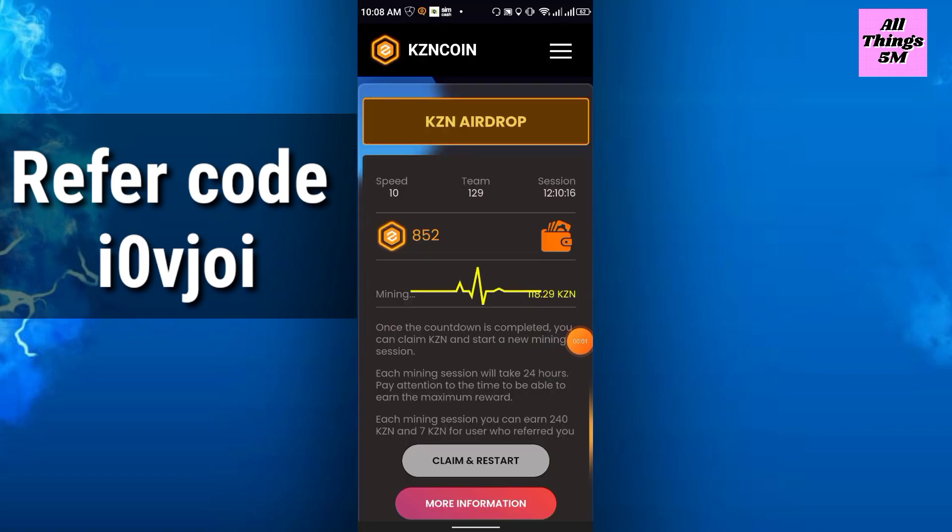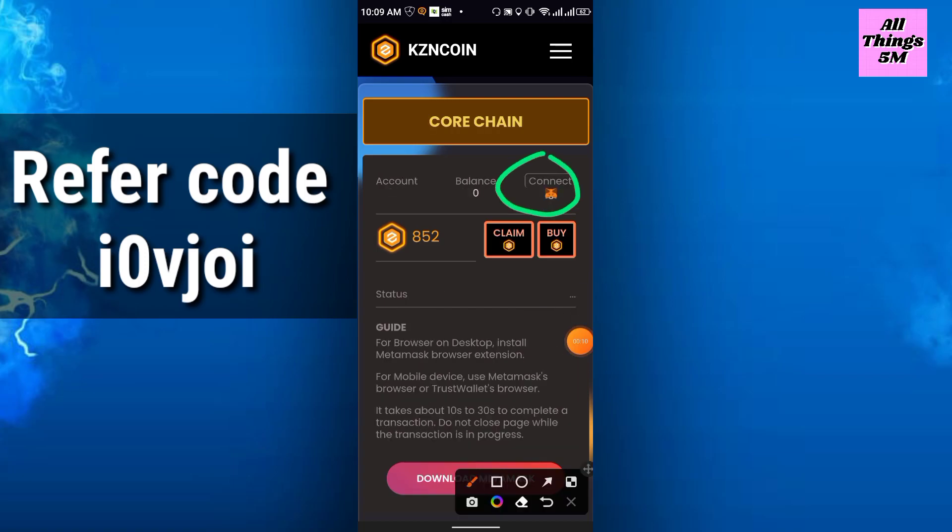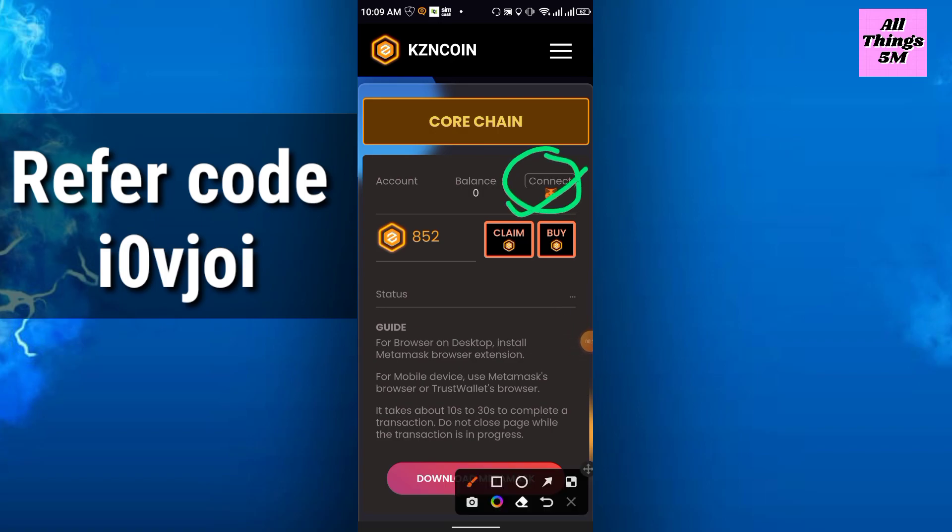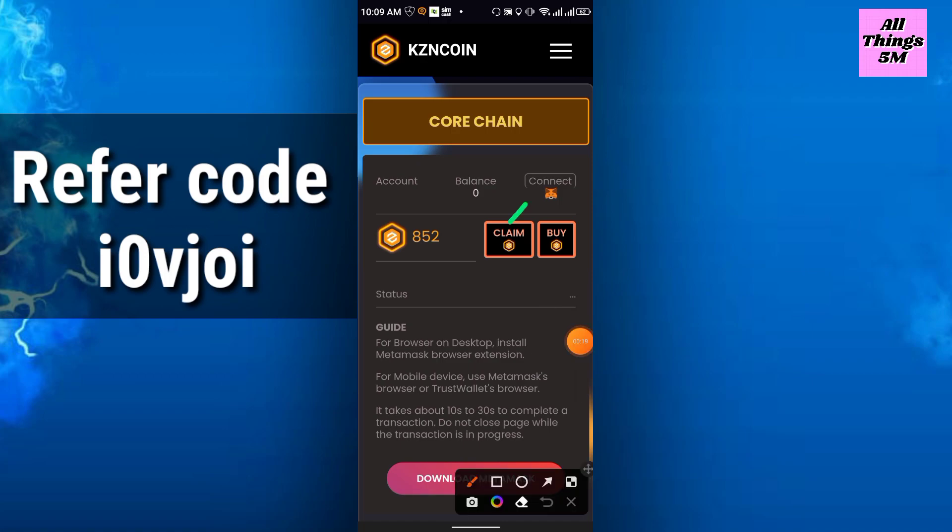In the wallet section, you will get an option like connect to MetaMask. But at this moment I recommend that everyone don't connect the MetaMask wallet here.